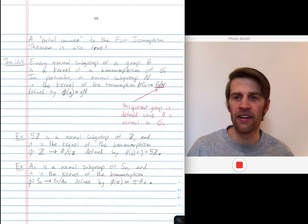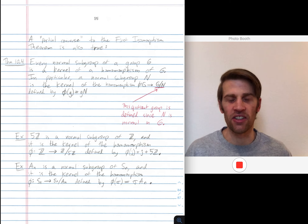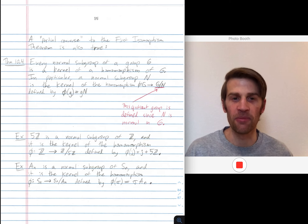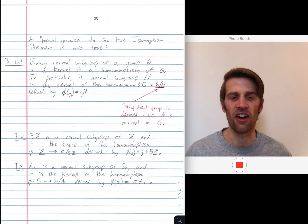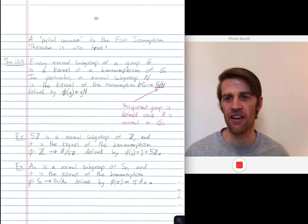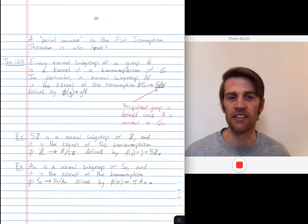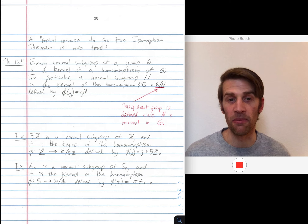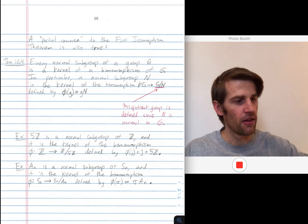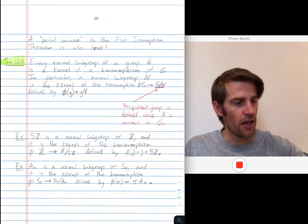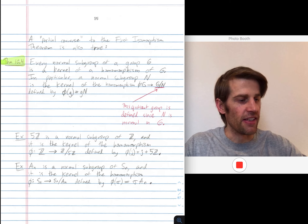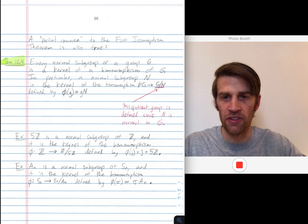Let's end with the following theorem, which really tells you that kernels of homomorphisms and normal subgroups should be thought of as really one and the same. We've already seen how kernels are normal. Theorem 10.4 says: every normal subgroup of a group G is a kernel of some homomorphism out of G. This next theorem says that furthermore, any normal subgroup can be realized as the kernel of some homomorphism.